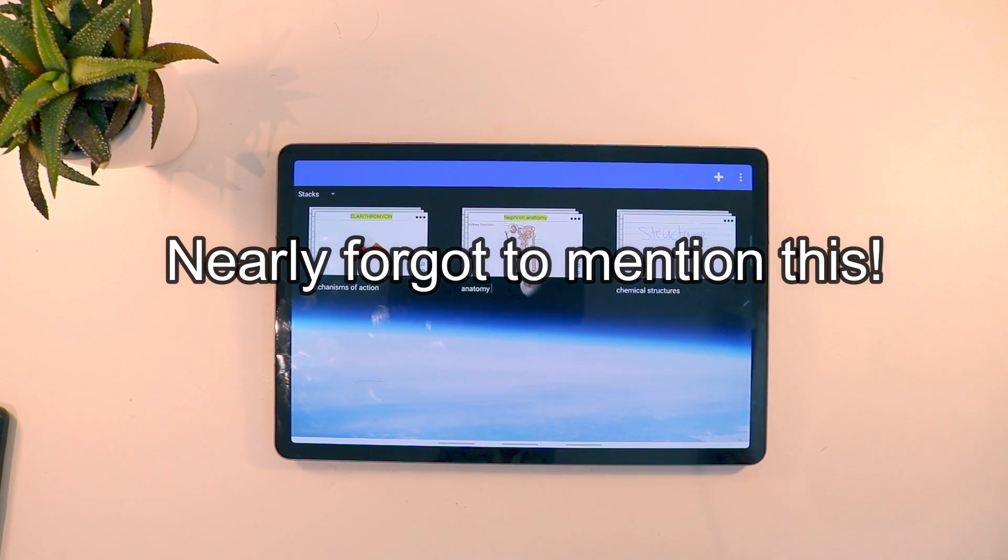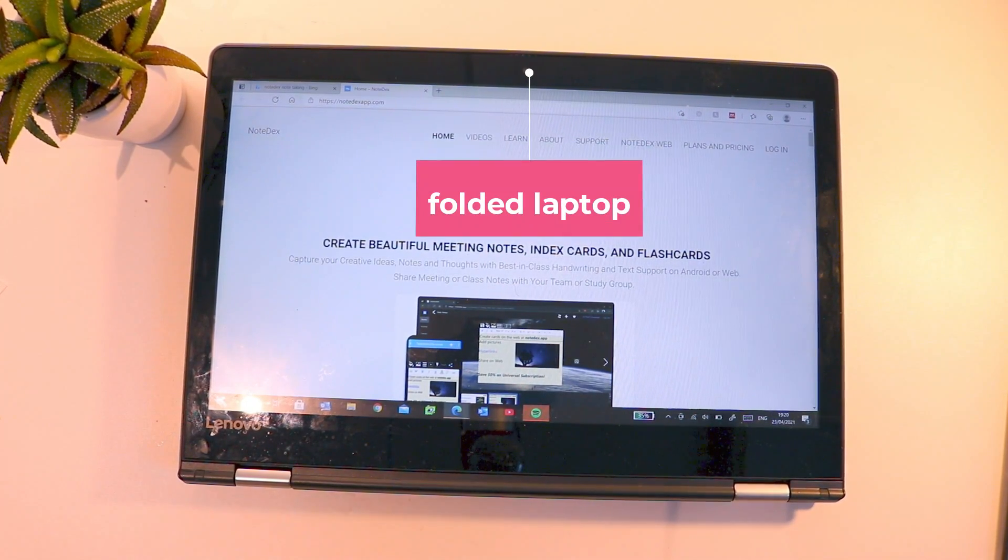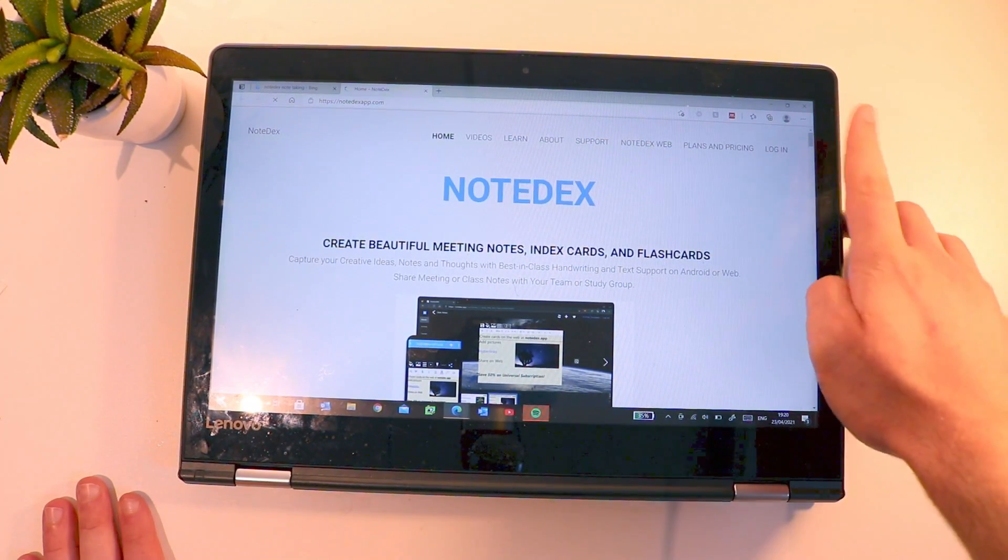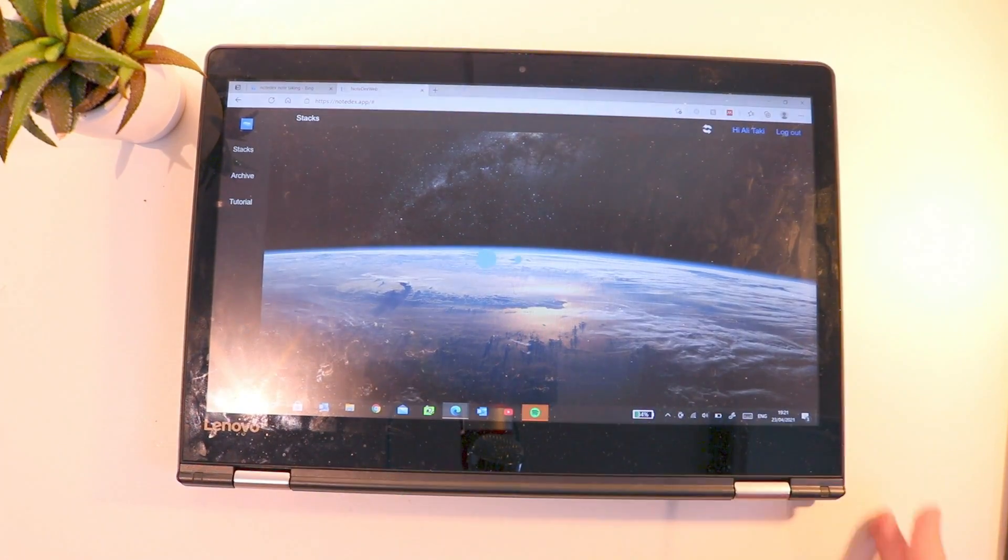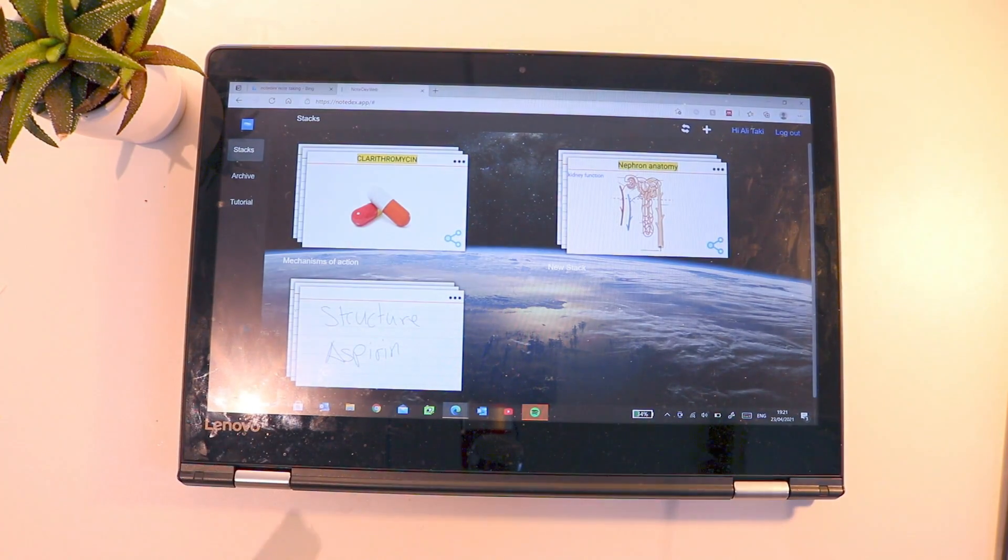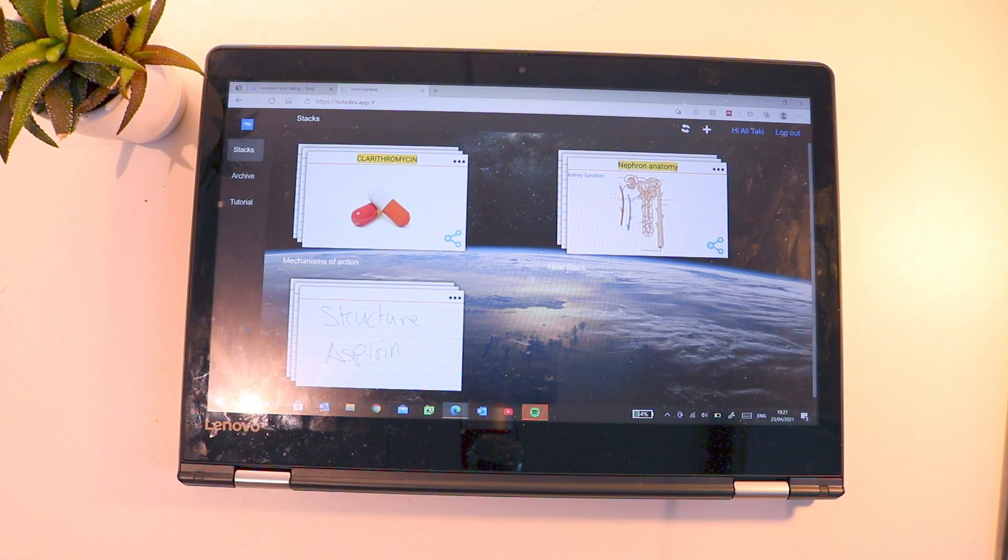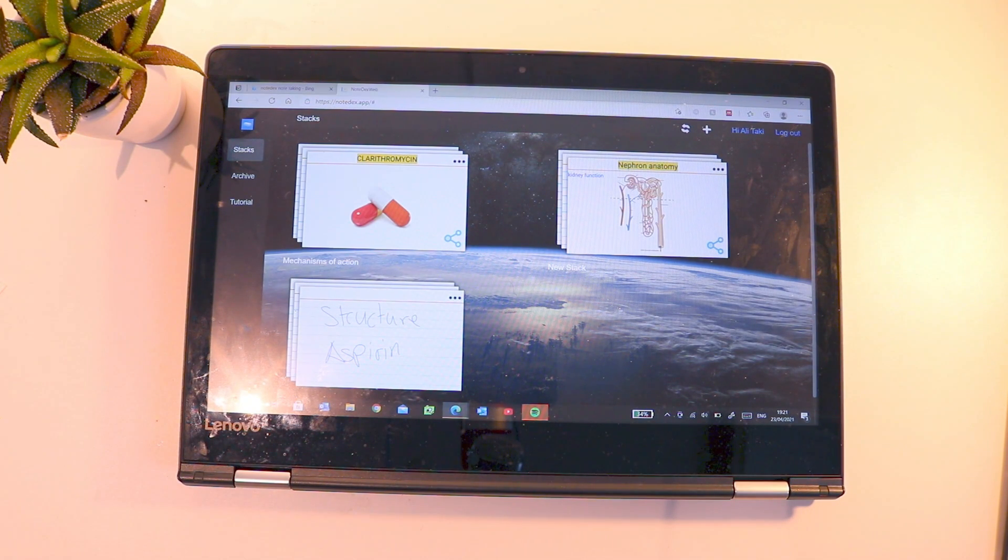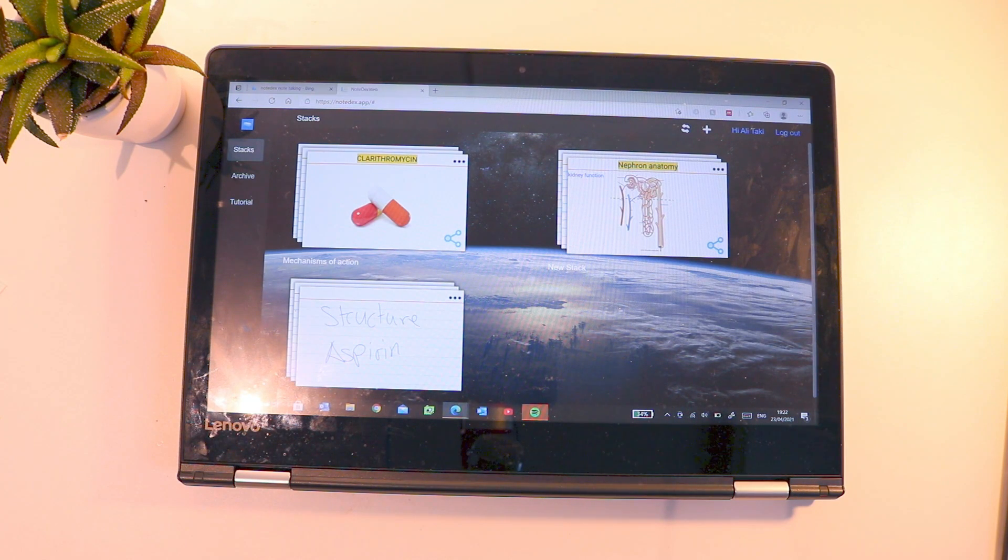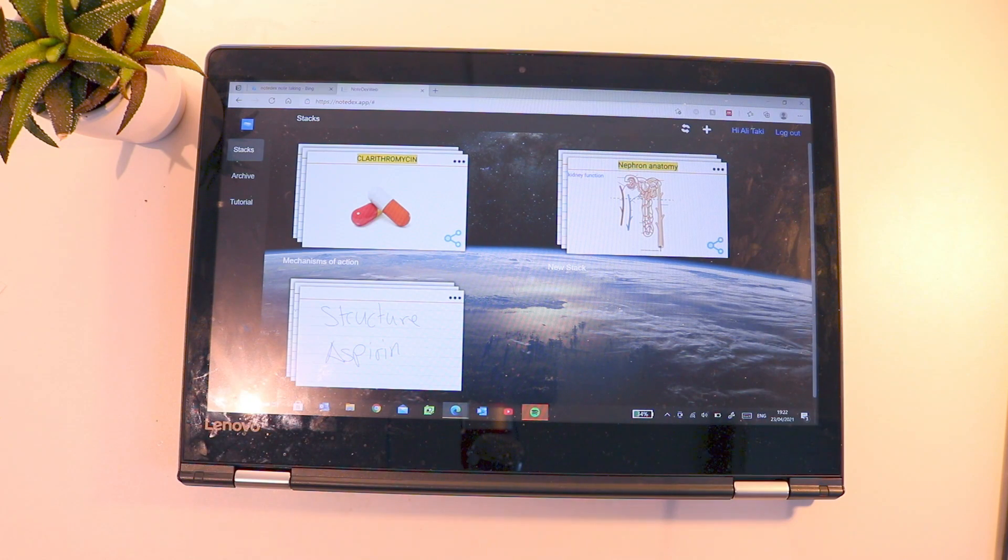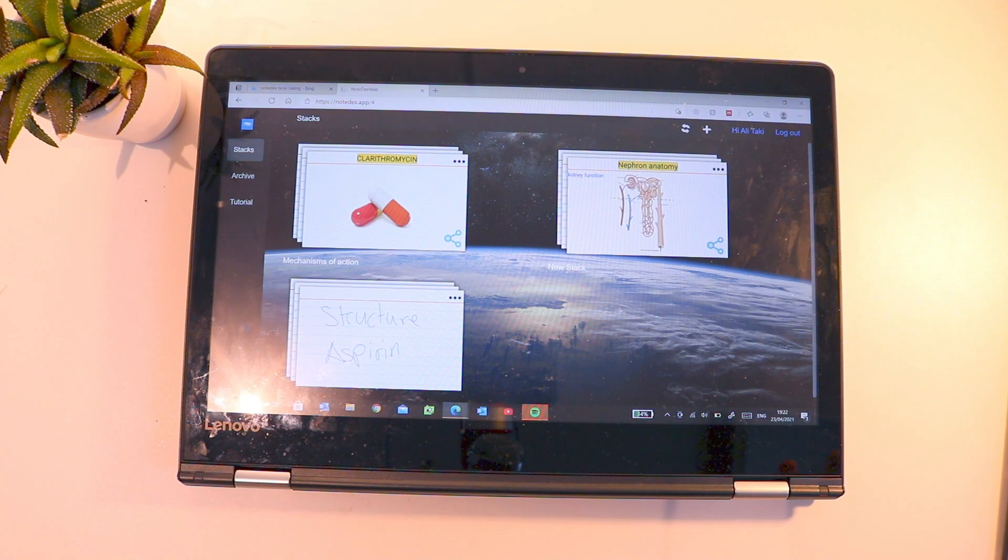So another cool feature is that you can actually access Notedex on the web. All you have to do is log in and as long as you log in with the same email address, you'll essentially get all your notes. So this is a really cool feature that actually isn't really shared across many of the note-taking applications. The only other note-taking application that I'm aware of that uses this feature is OneNote. But this is something that I really appreciate because I can access my notes, or in this case my flashcards, from any device, whether it's my friend's laptop or a library computer or anything like that.